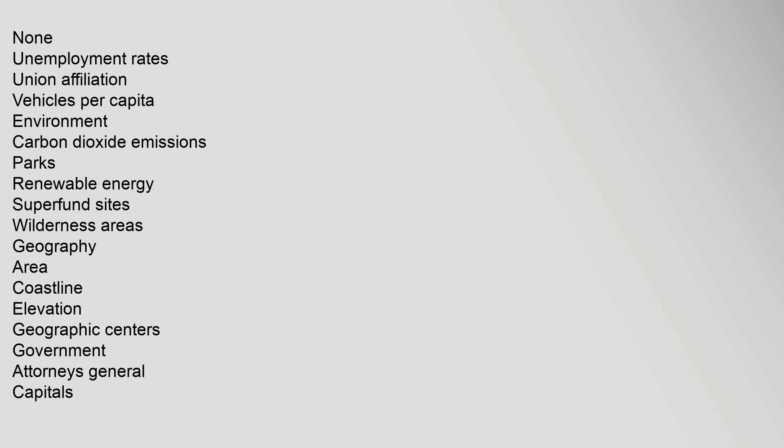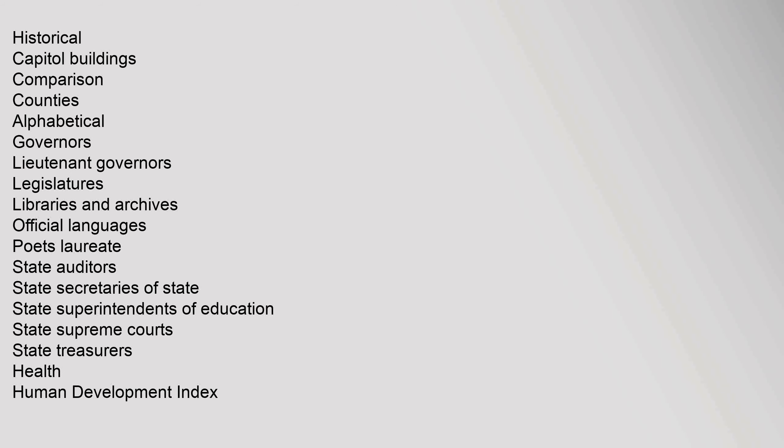Geography: area, coastline, elevation, geographic centers. Government: attorneys general, capitals, historical capital buildings, comparison, counties alphabetical, governors, lieutenant governors, legislatures, libraries and archives, official languages, poets laureate, state auditors, state secretaries of state, state superintendents of education, state supreme courts, state treasurers.